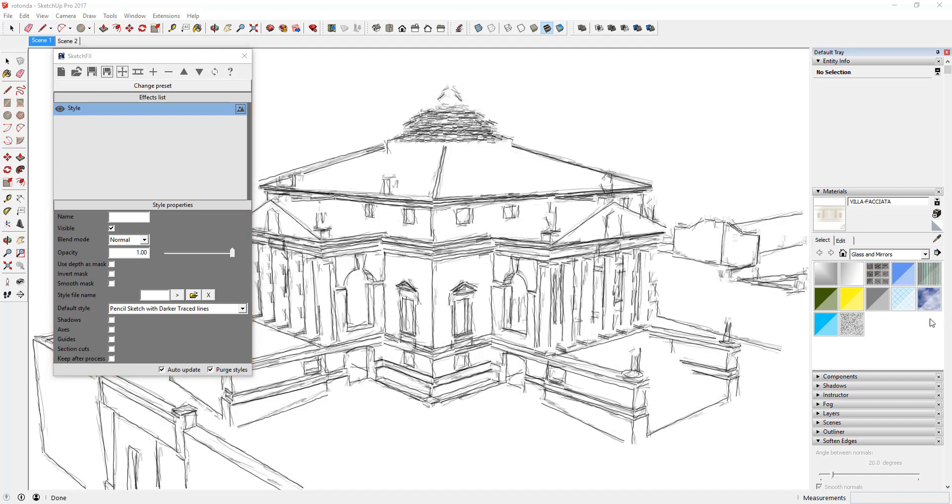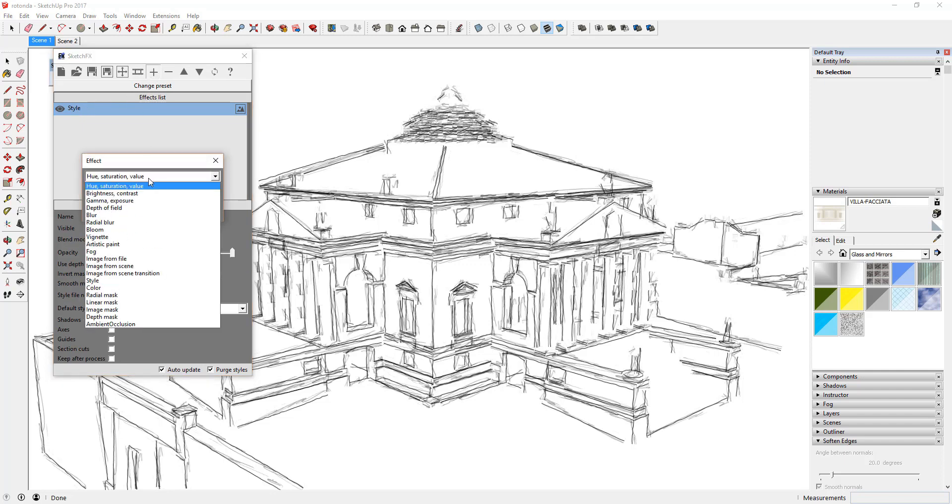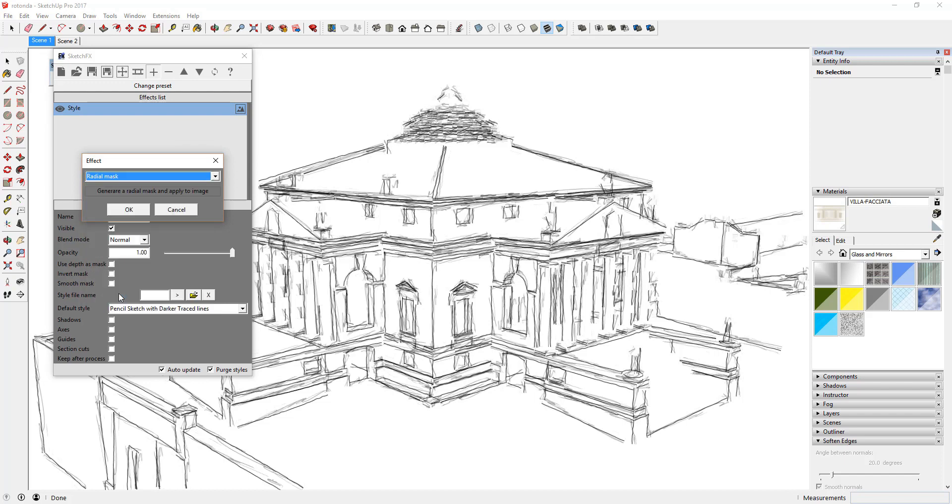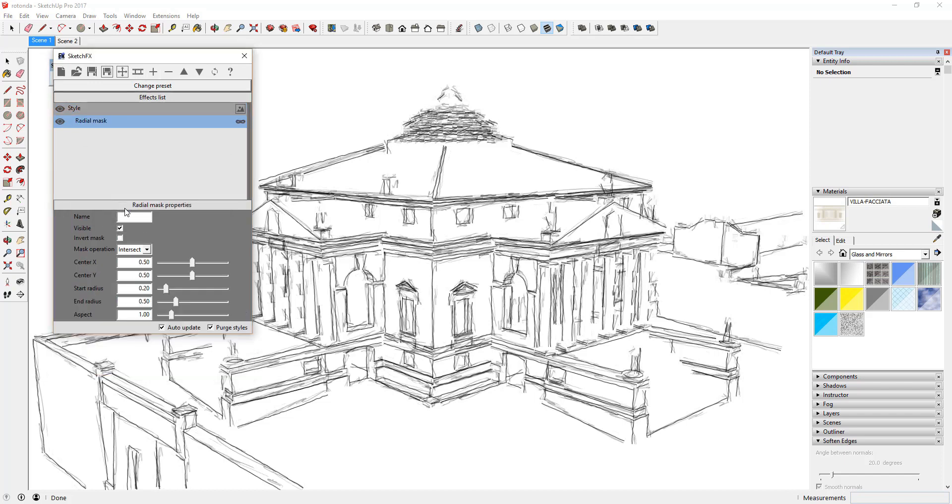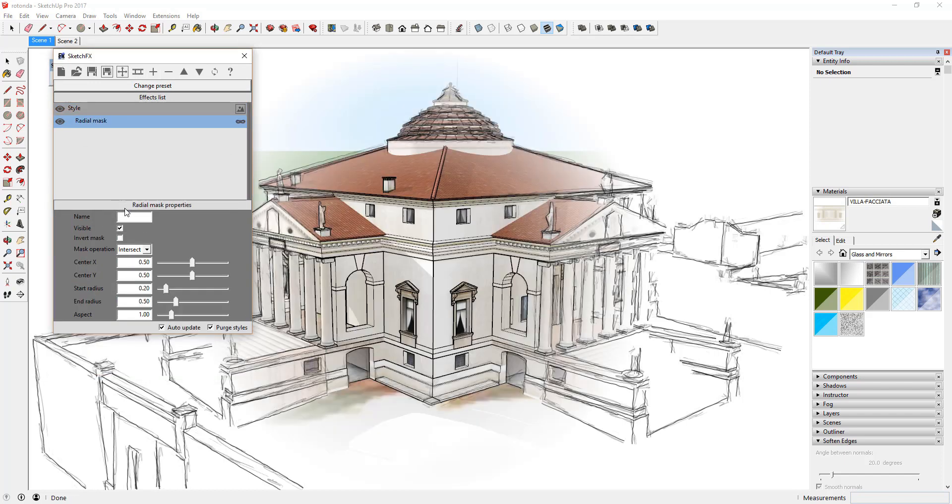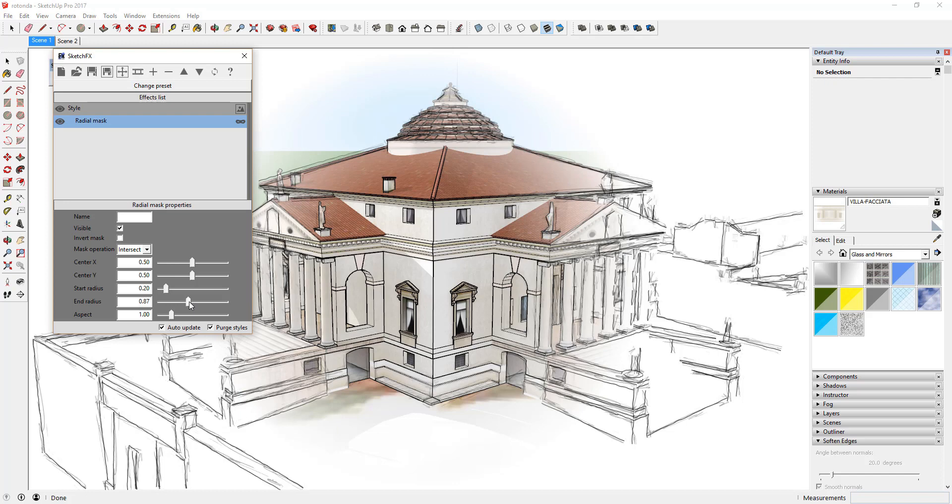Now, let's add a mask to this style. Click on your style, then click the plus button and select radial mask. As you can see, Sketchfx applies a radial mask to your style so that it doesn't get applied to the radius at the center of the page. In this way, you can create all of your different artistic styles in Sketchfx.